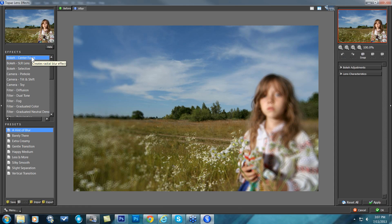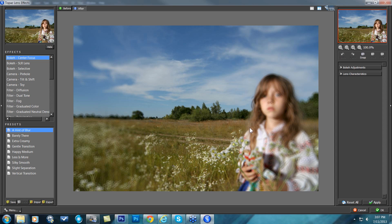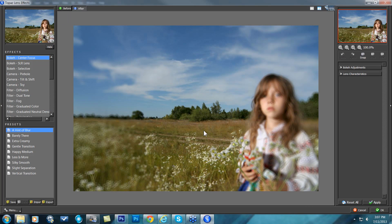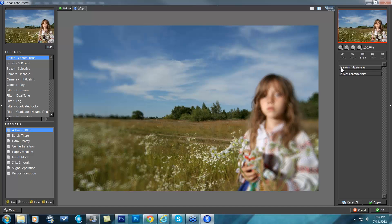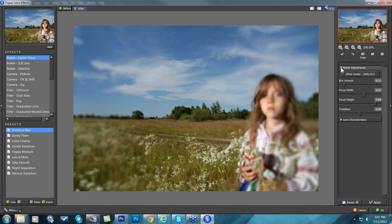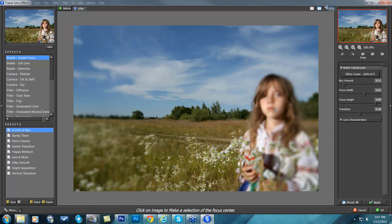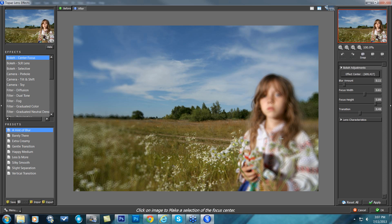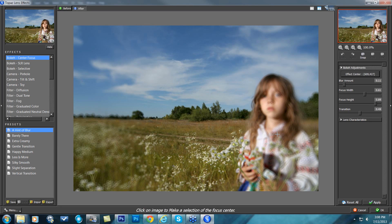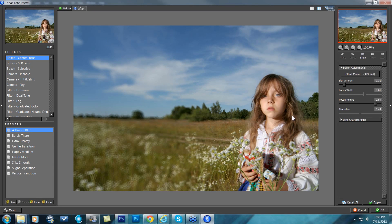When you click on Focus Center Focus, you'll notice that the middle of your image becomes in focus and it starts blurring along the edges of that point. It's very simple to just click exactly where you want your focal point. You just open up the bokeh adjustments over here on the right, click on Effect Center, choose the center wherever you want to put it. I'm going to put it right here on her neck or so, there we go.